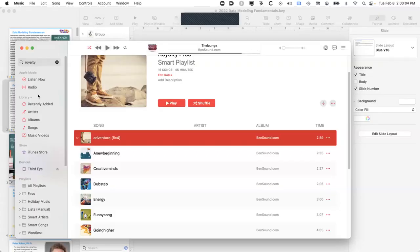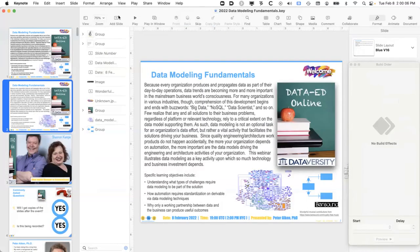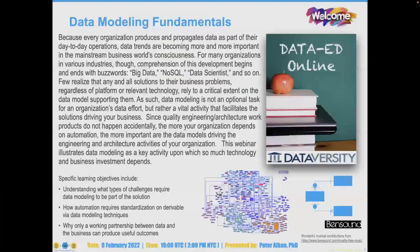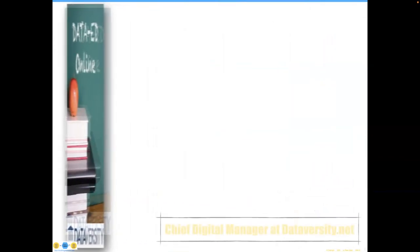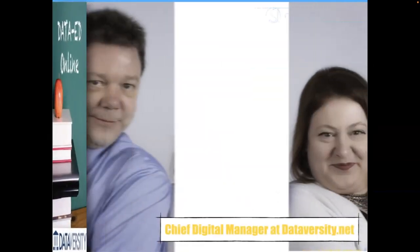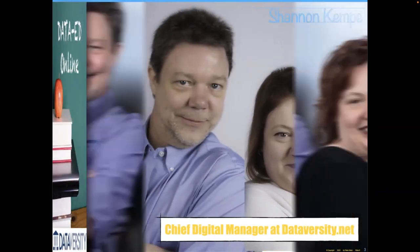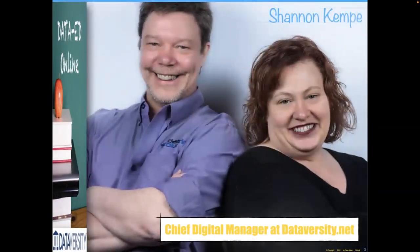Hello and welcome. My name is Shannon Kemp and I'm the Chief Digital Manager for Dataversity. We would like to thank you for joining today's Dataversity webinar, Data Modeling Fundamentals. It is the latest installment in a monthly series called Data Ed Online with Dr. Peter Akin.